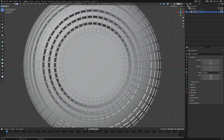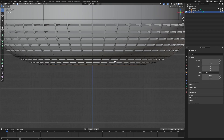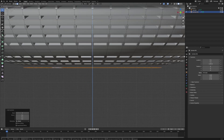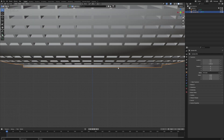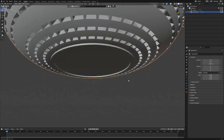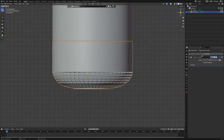Now we want to add a rubber ring, so we can duplicate this part by pressing Shift+D, then grab it down a little bit. Press E and then G to move it up. So we'll have something interesting here.